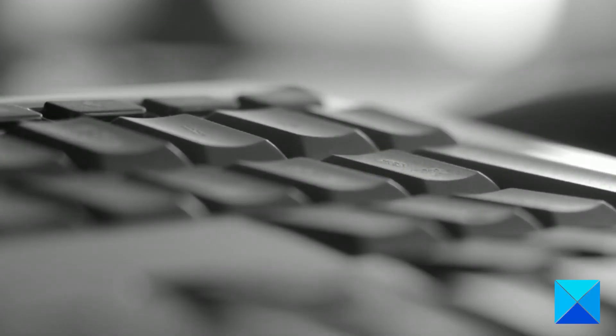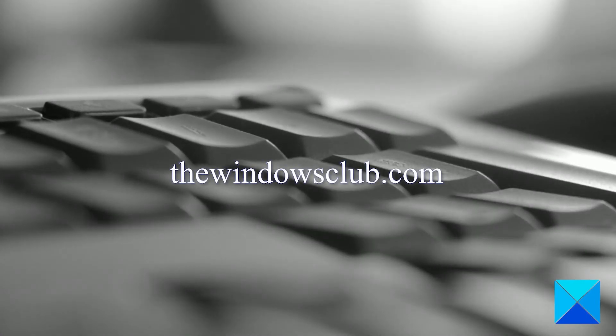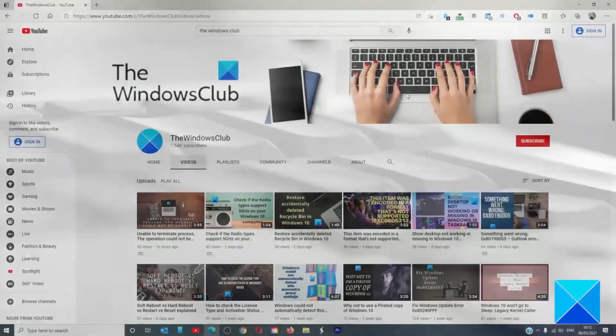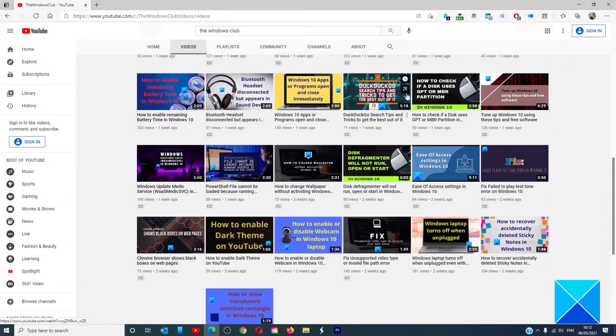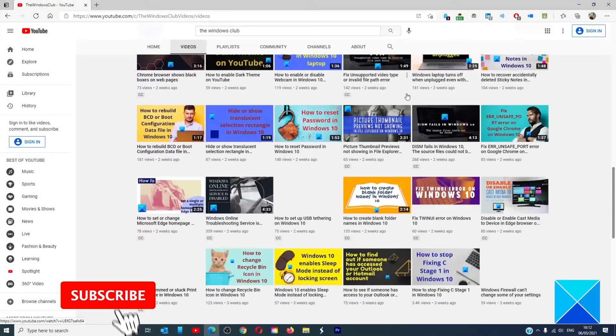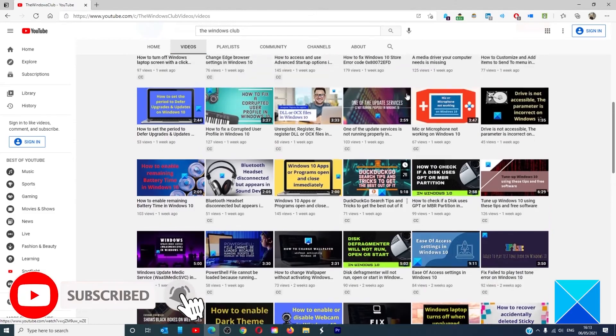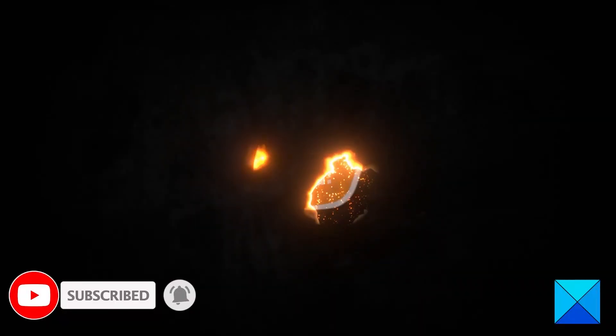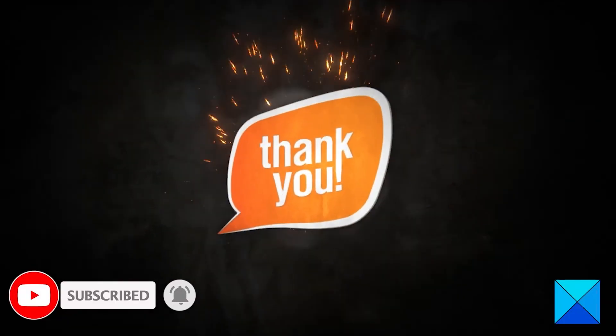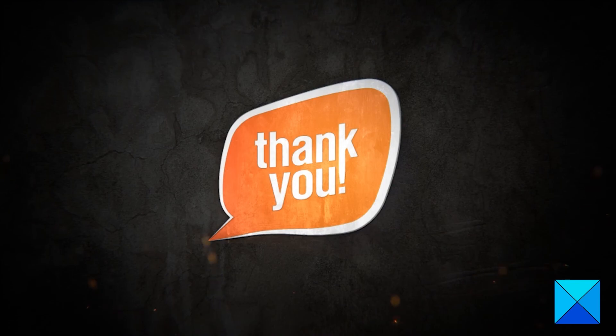For more helpful articles to help you maximize your Windows experience, go to our website thewindowsclub.com. Do not forget to give this video a thumbs up and subscribe to our channel where we are always adding new content aimed at making you the master of your digital house. Thanks for watching and have a great day.